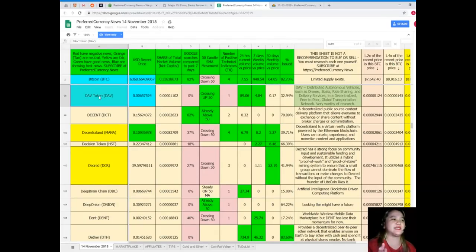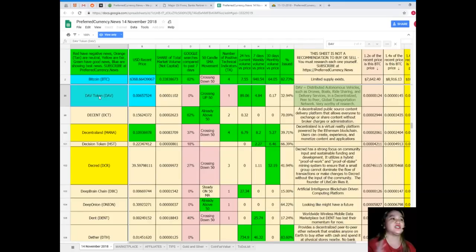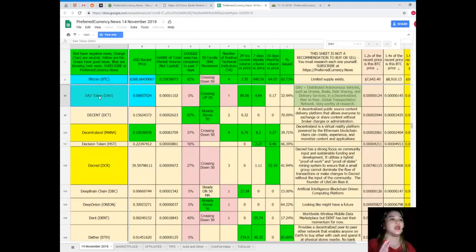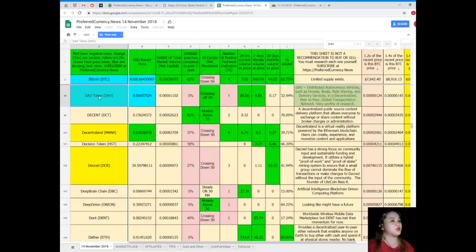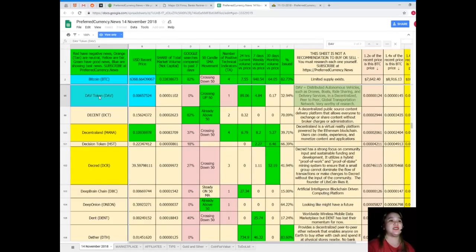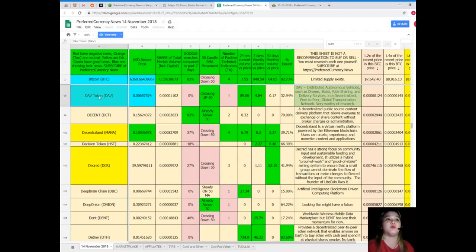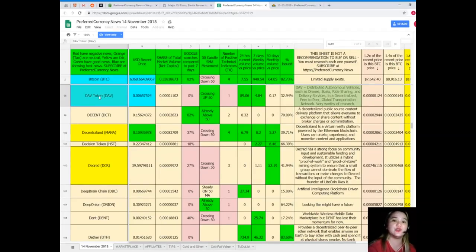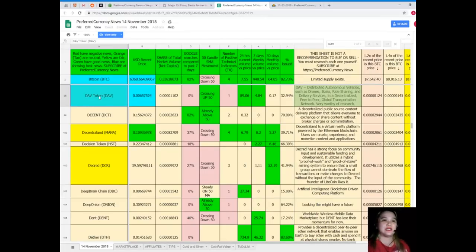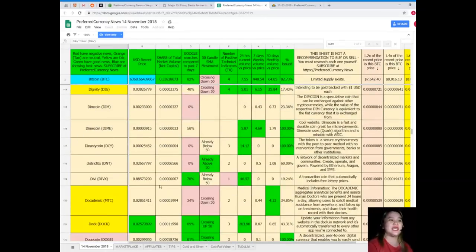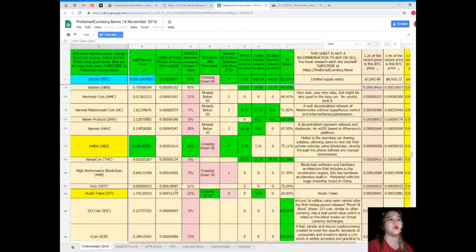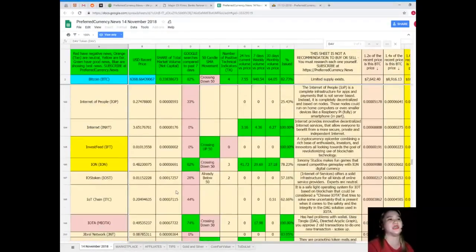For Bitcoin, Bitcoin U.S. recent price is $6,368.66, share of total market volume 0.338, Google searches at 82%, it's crossing down 50 for SMA movement, number of positive technical indicators four, 24 hours volume versus price is 7.55, seven days volume versus price is 940.54, 30 days volume versus price is 64.05, and percent issued is 82.73%.